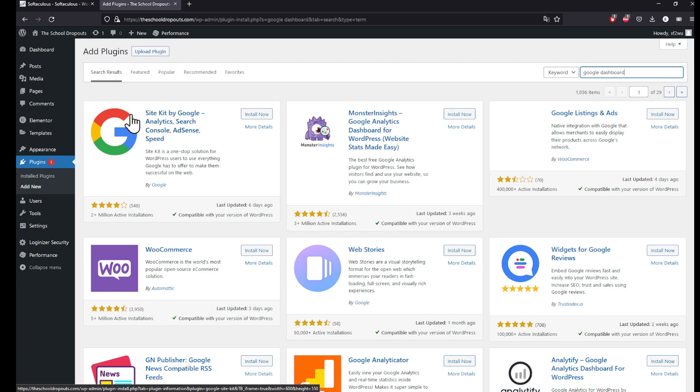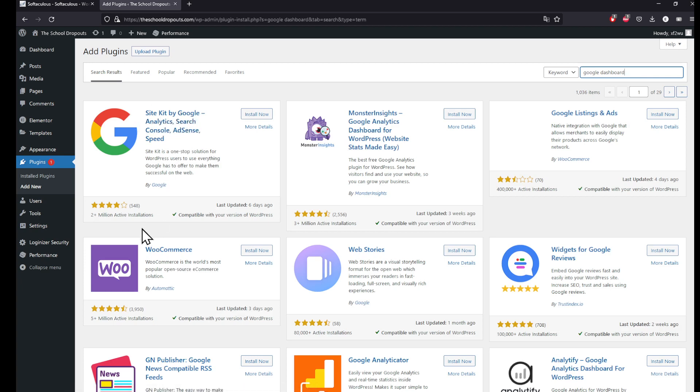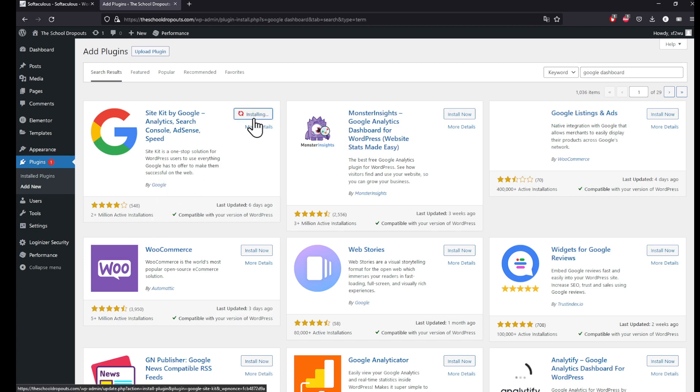Make sure that it is by Google. Click on Install Now. After it's successfully installed, click on Activate.